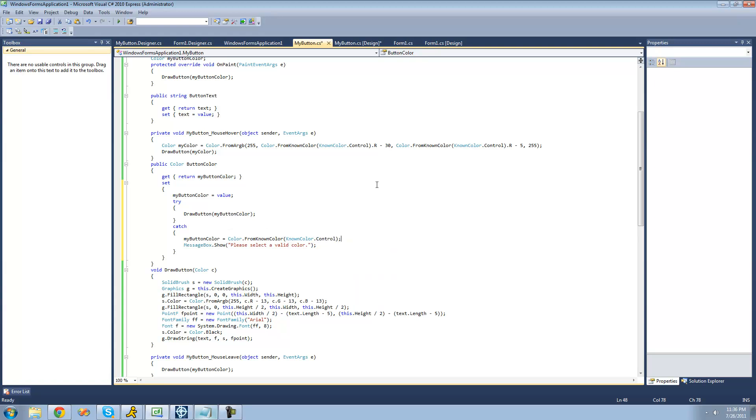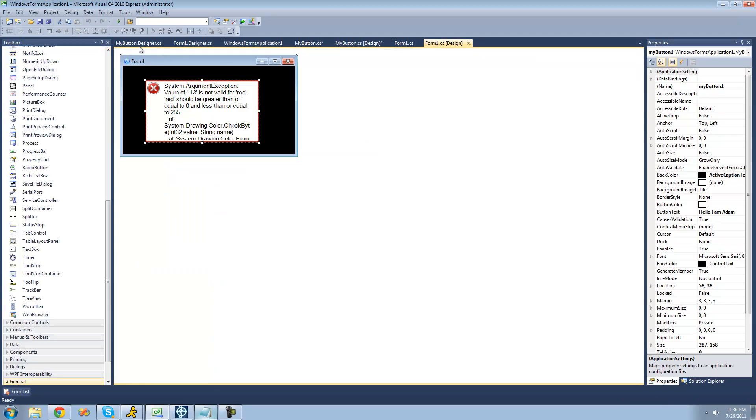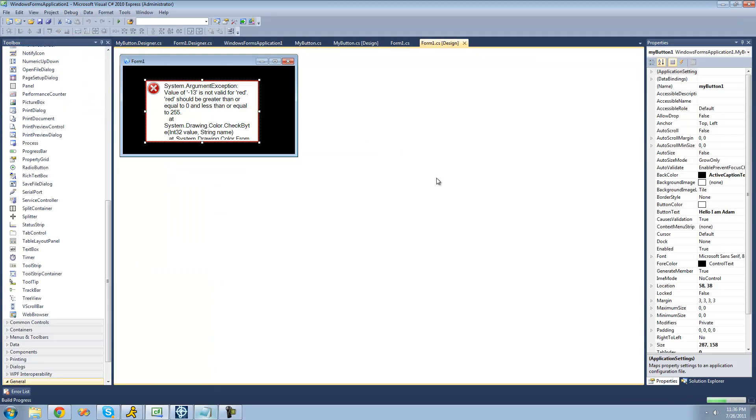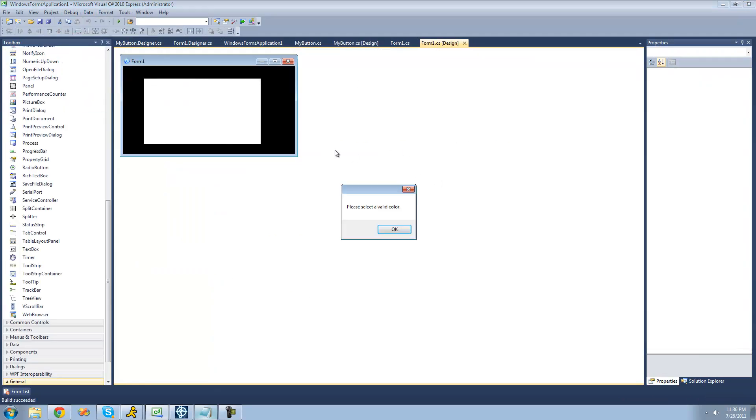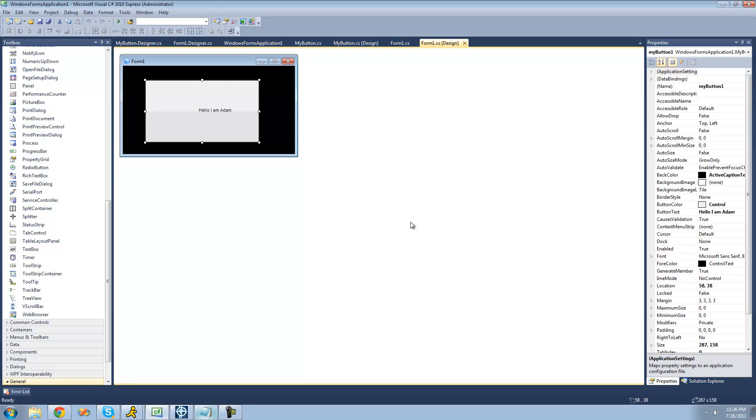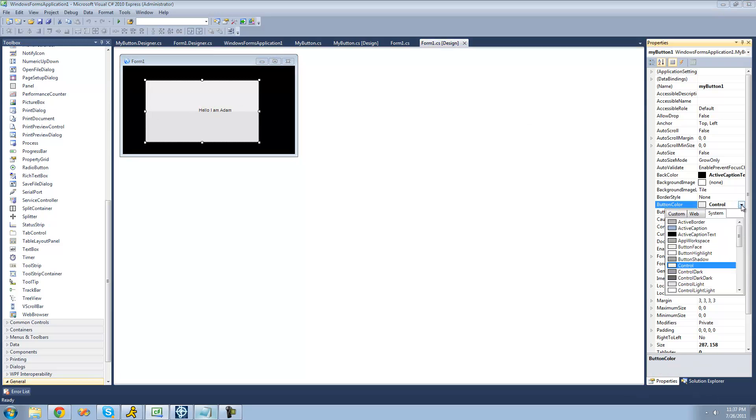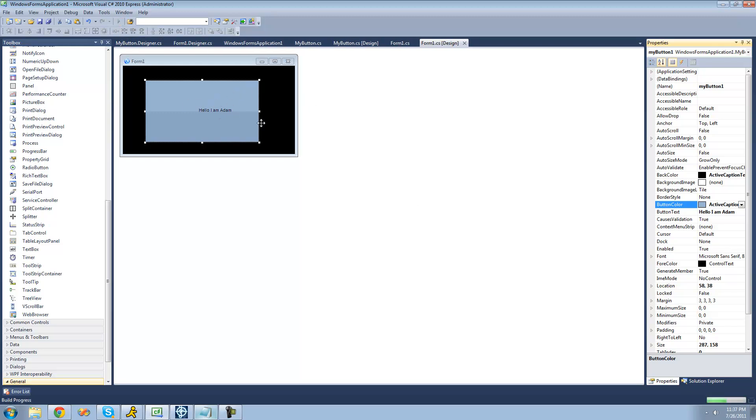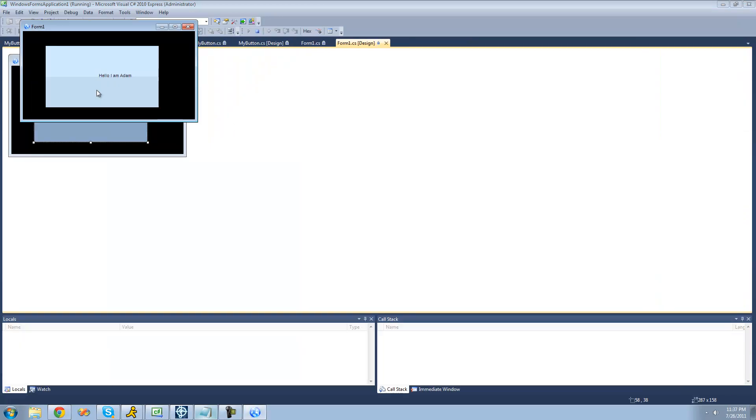So now when we go back to our form and build, it's going to say that we need to choose a valid color. And instead of it just crashing, it changes the button's color to the default. So now we choose a button color like this active caption right here. It changes it perfectly for us. Now when we debug, still have that color.